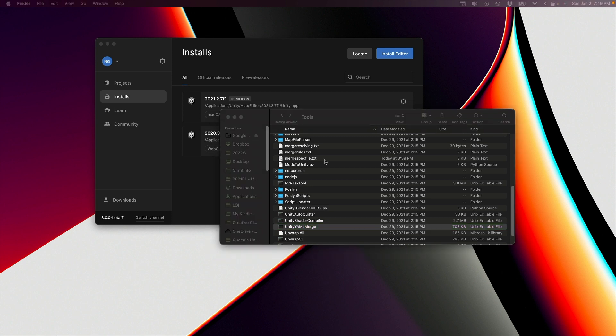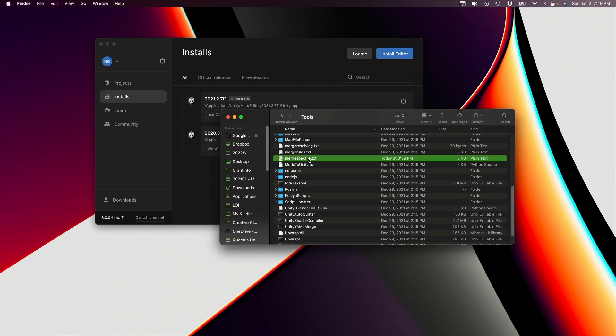Now there's another file that's located here in this folder that's called mergeSpecFile.txt. In that file, we have to tell Unity YAML Merge that it's going to be working together with this KDIF3 program that we just installed. That configuration, fortunately, I've already done for you, and I've provided it as part of the template project that I gave you at the beginning of term.